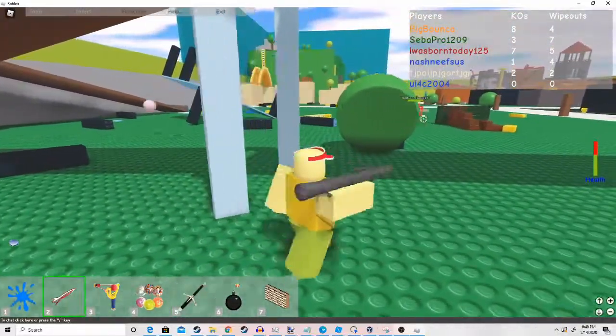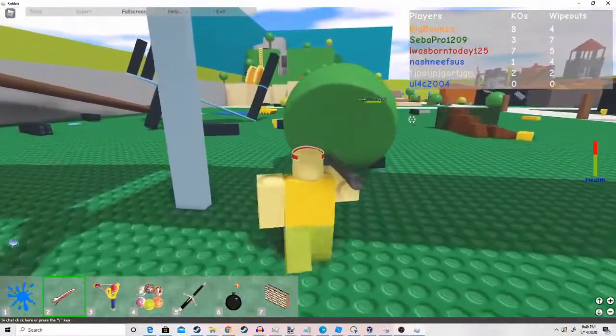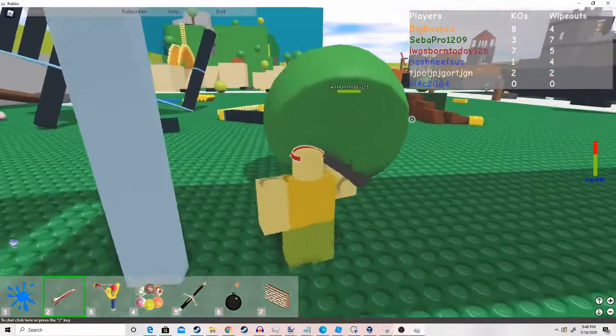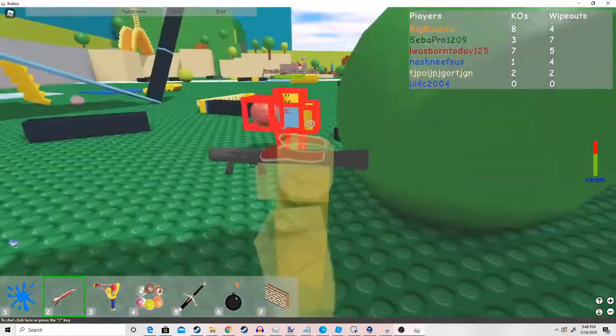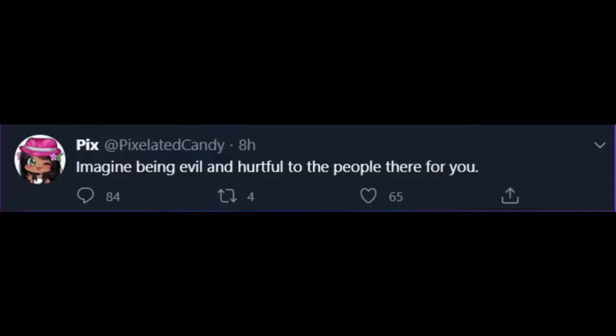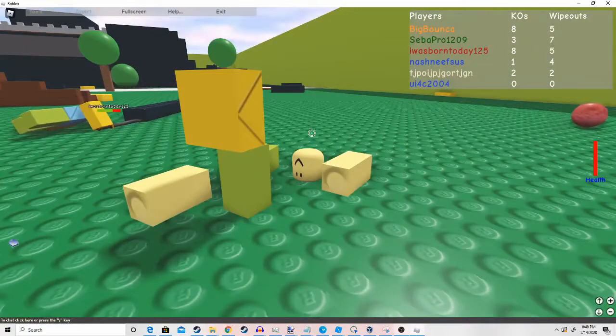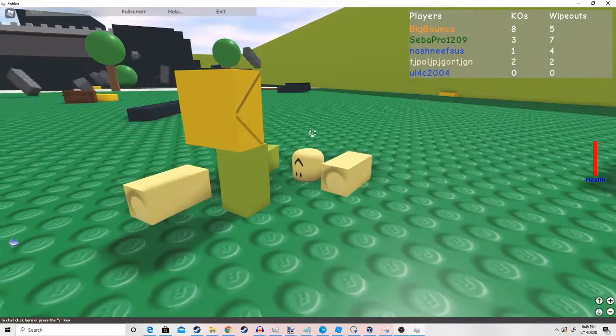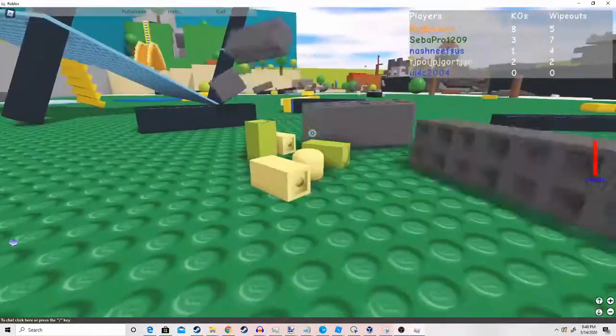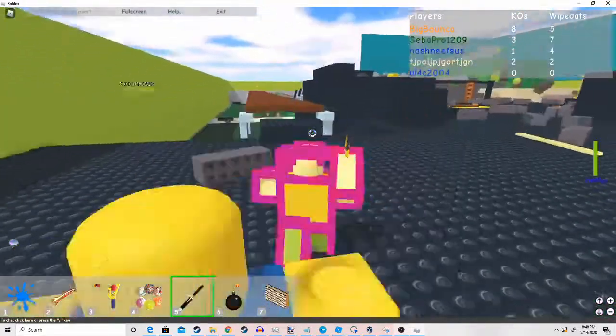And then here's another tweet that Scrim found. Imagine being evil and hurtful for the people there for you. The amount of irony within this tweet just triggers me so much.